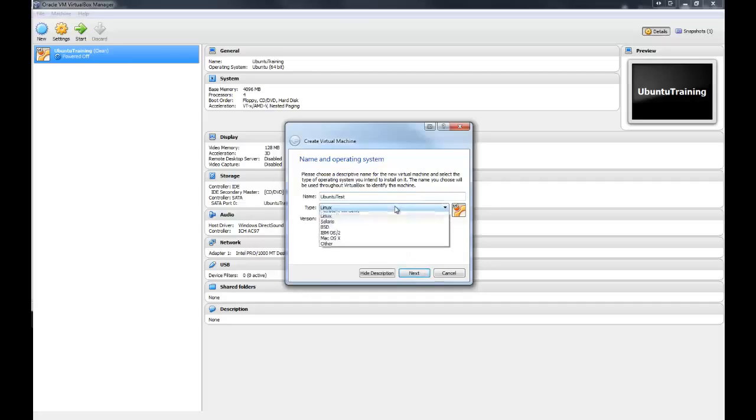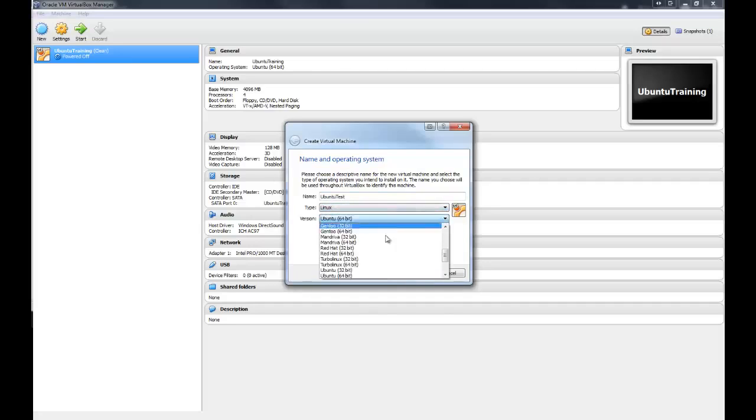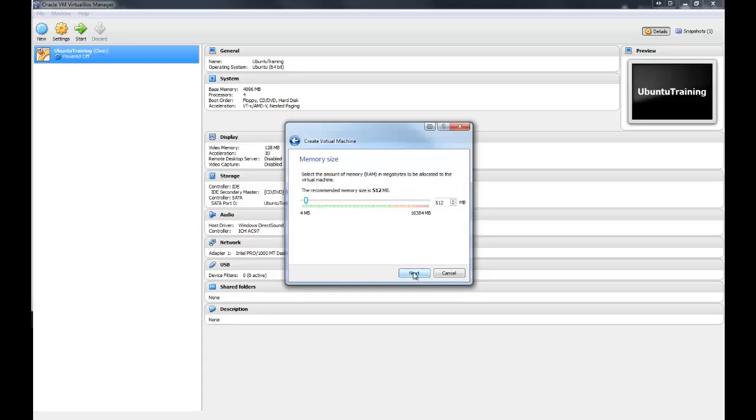If you don't name it that, you just go in here, Linux, then Ubuntu, and hit next.